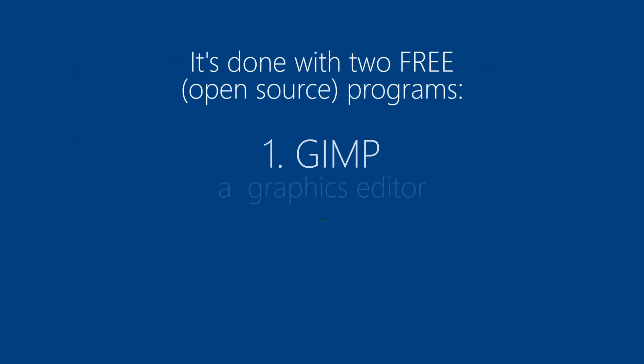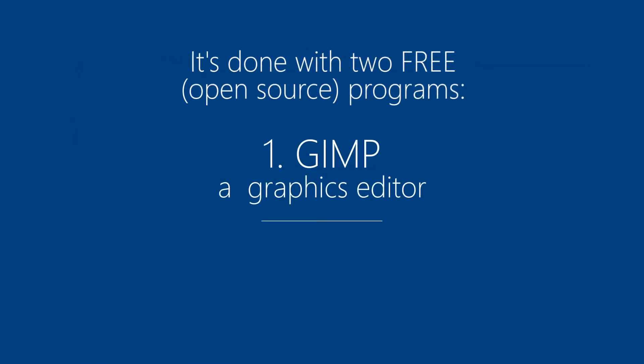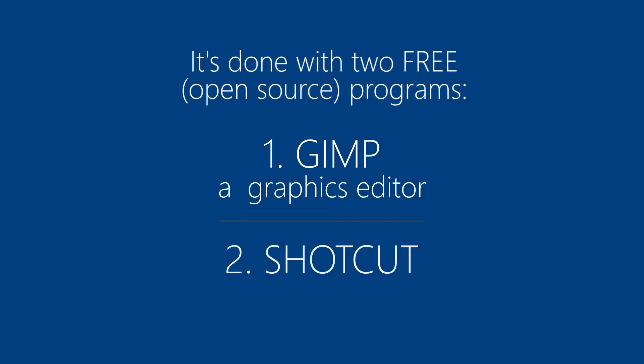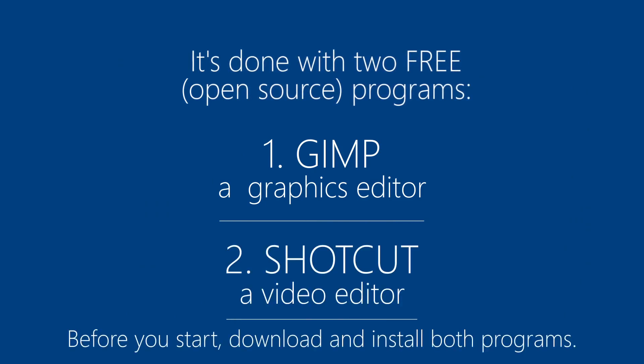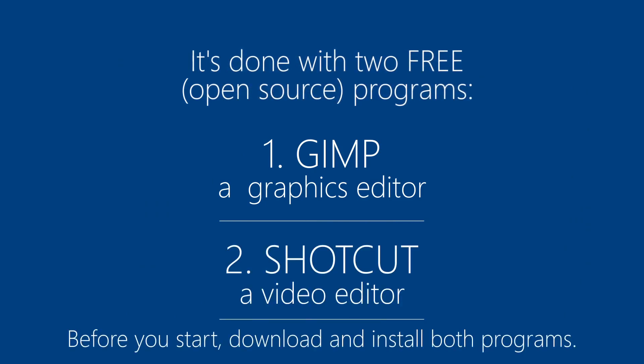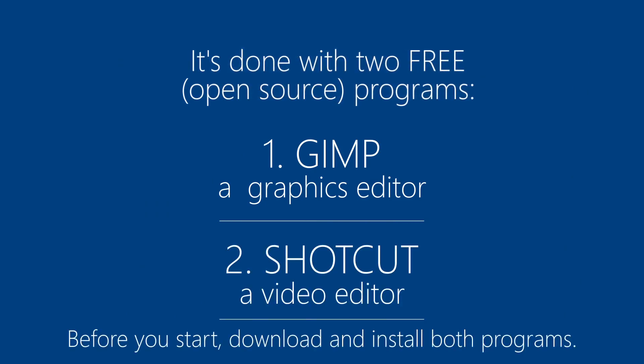It's done with two free open source programs. One is Gimp, a graphics editor. Two is Shotcut, a video editor.